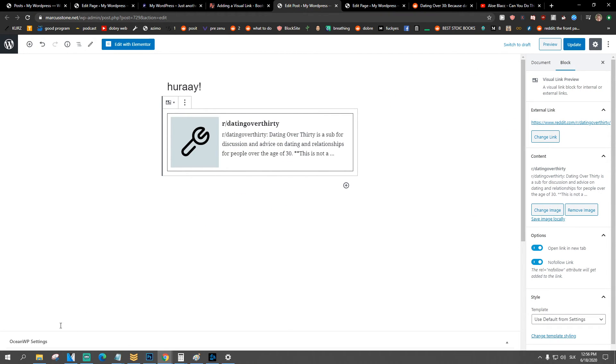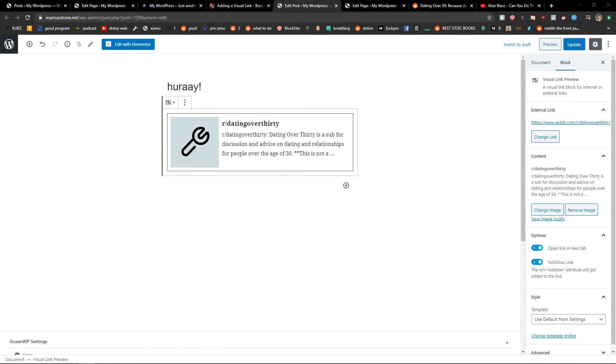And this is how we can have a visual preview of links in WordPress. Thank you, have a great day and goodbye!